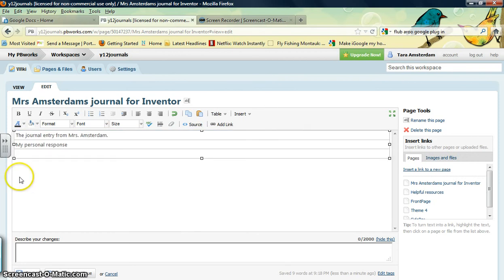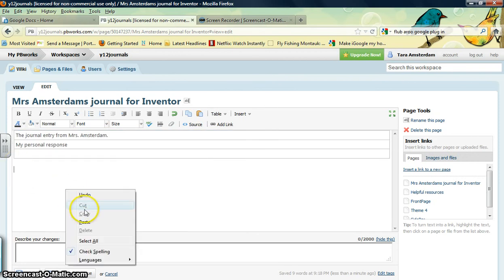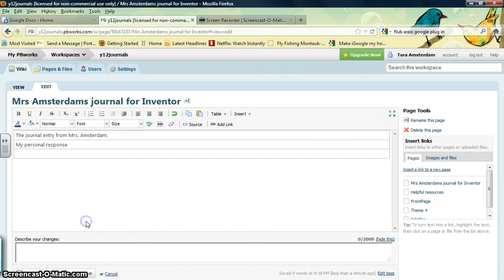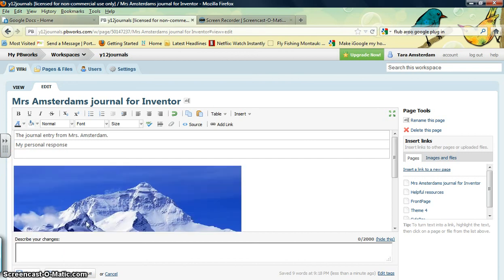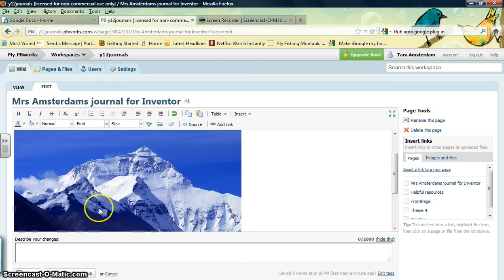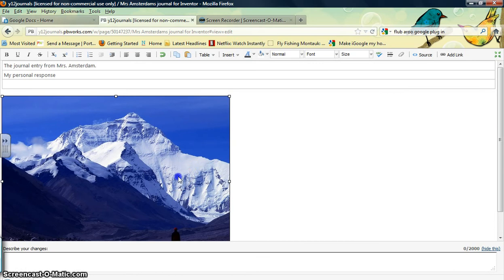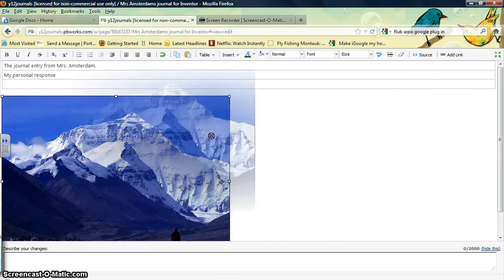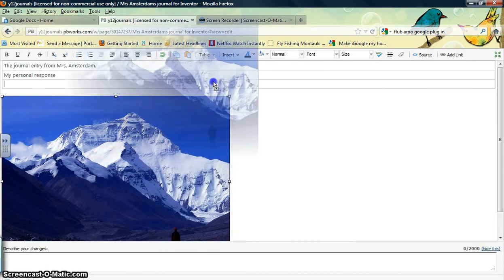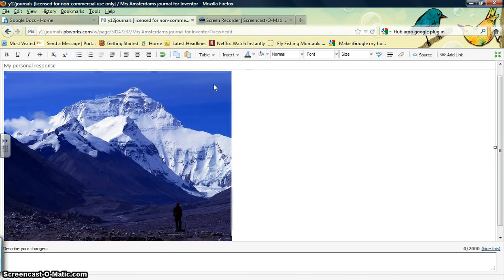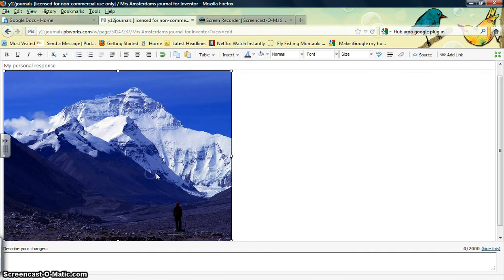Once you have your picture in there, it's real easy to move it back around. Just click on it, see how you get the crosshairs, and click and drag it where you want it to go. See, it went ahead and took it right into that box.